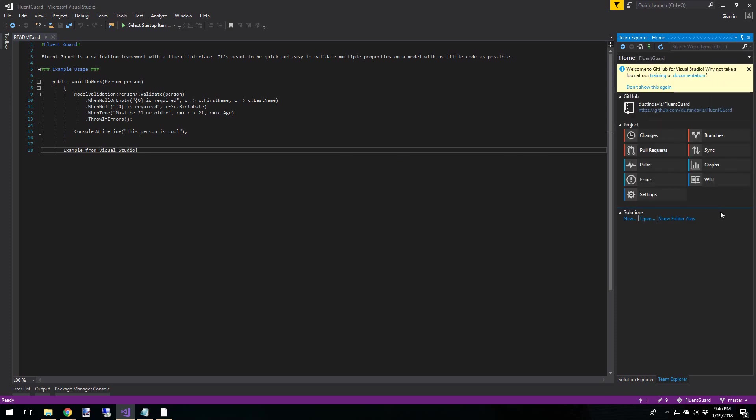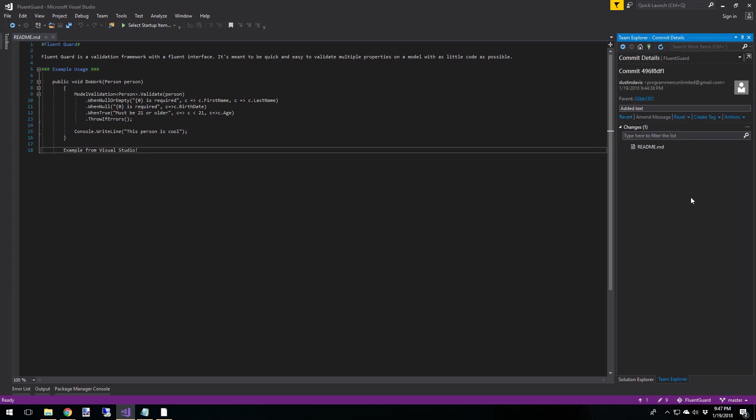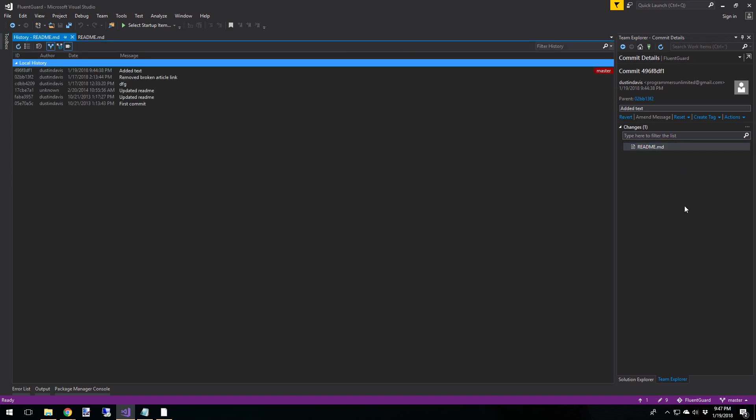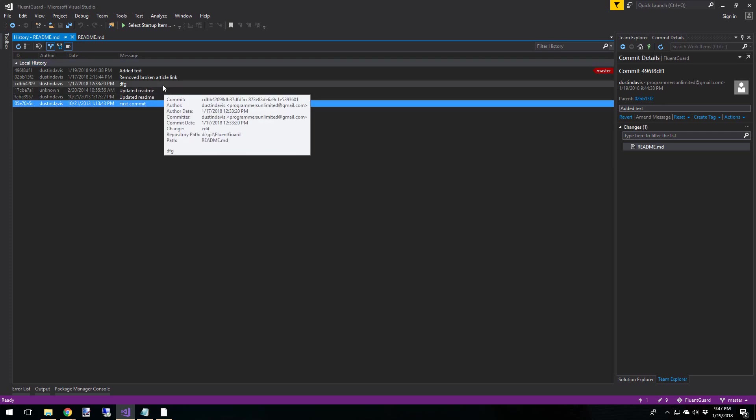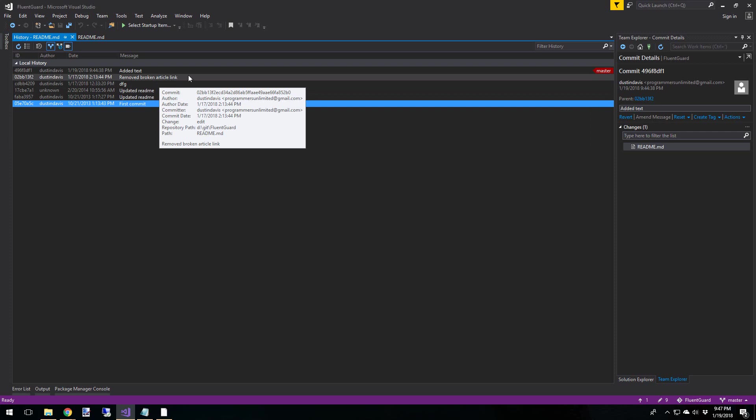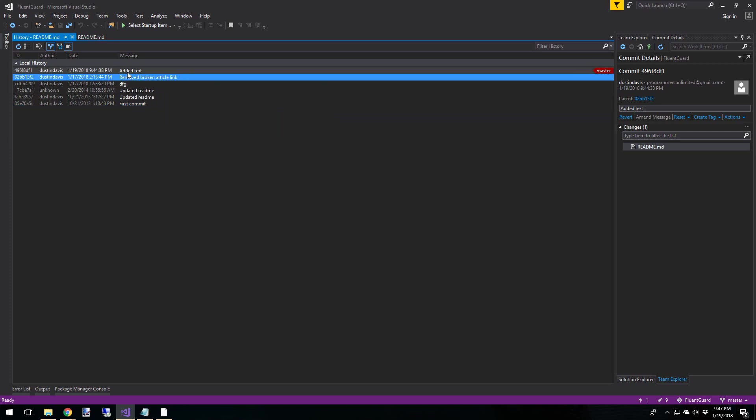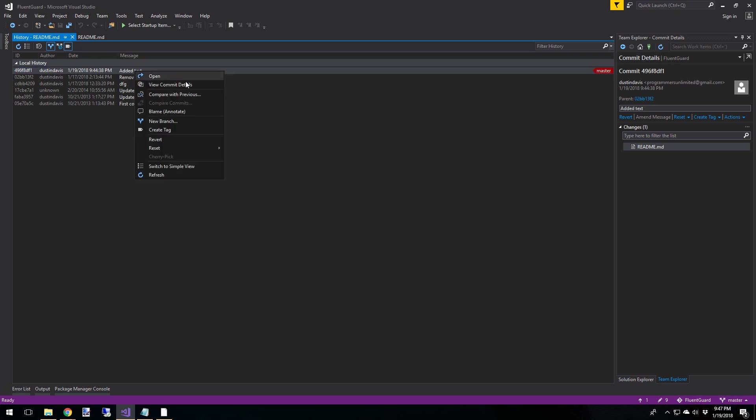Okay, so the last step is now that we have everything committed locally, we need to push our changes up to GitHub. And we do this through sync. So in the sync, you can see all the commits that are outgoing. You can see the one here that we just did added text. And if you right click on that, you can view the commit details. And you can see down in here in the changes, our readme file. And if you want, you can view the history. So we've got some history here. We've got first commit, updated, updated, remove the broken article link. This is the one that we did in the GitHub desktop video. And then the one that we just did right now. And of course, you can right click on these, view commit details, compare with previous, you can blame and annotate, and so on.